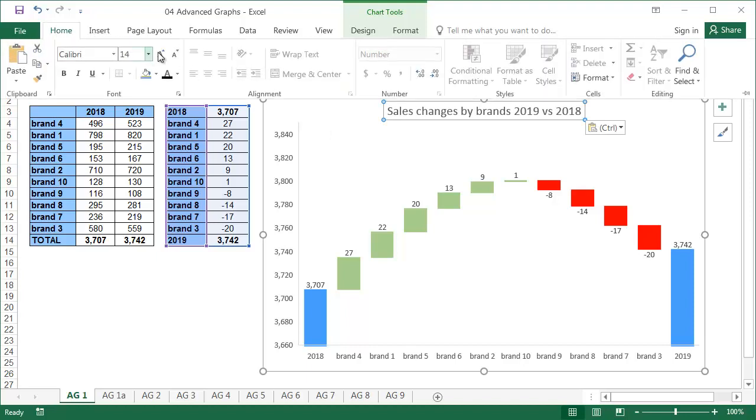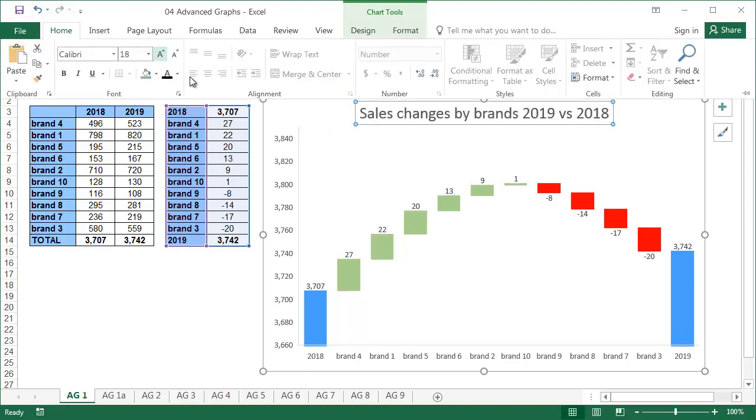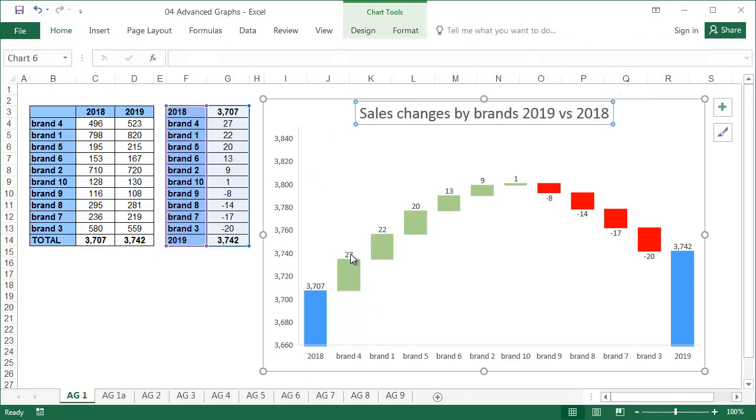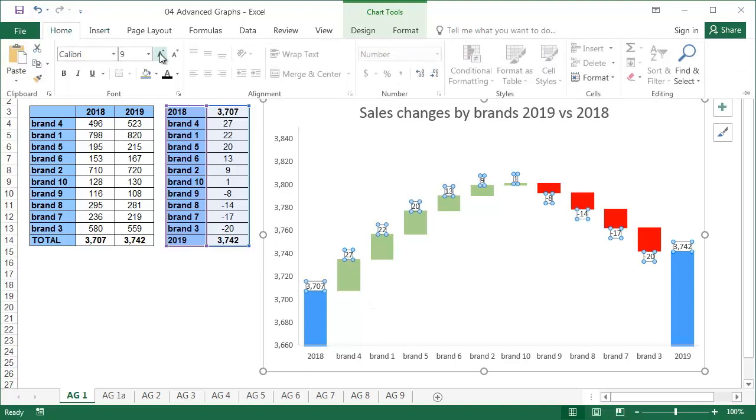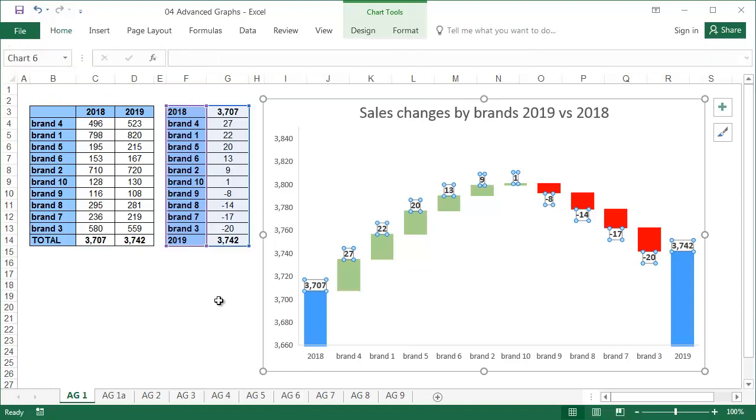Our final chart clearly shows which brands and to what extent contributed to the increase in sales between 2018 and 2019, and which brands decreased the total result, and by how much.